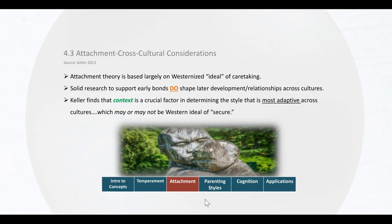Criticism of attachment theory includes the idea that it may be based on a westernized ideal of caretaking.